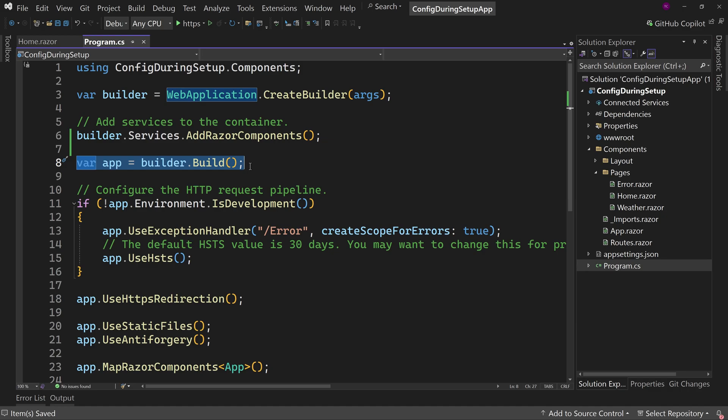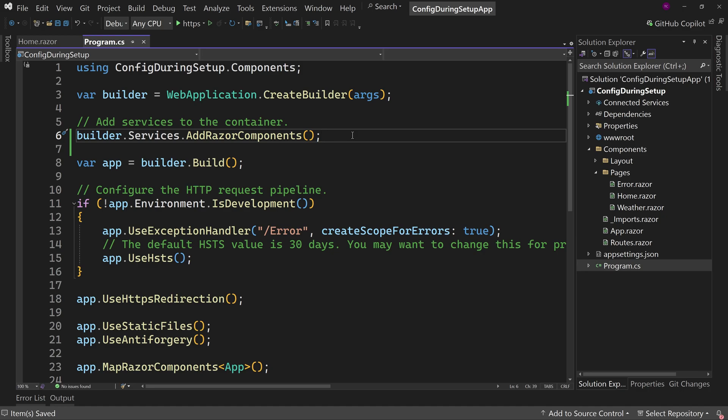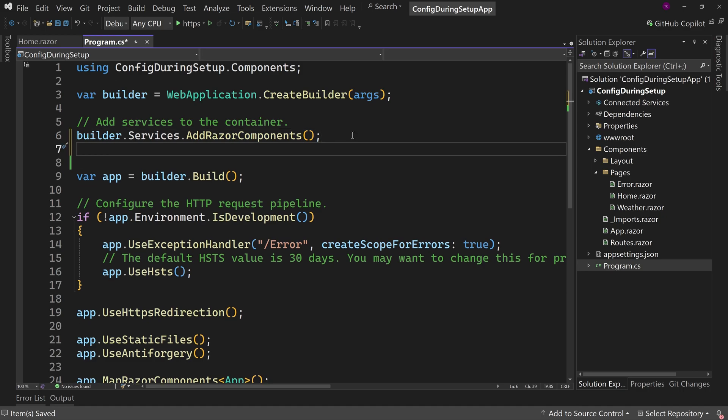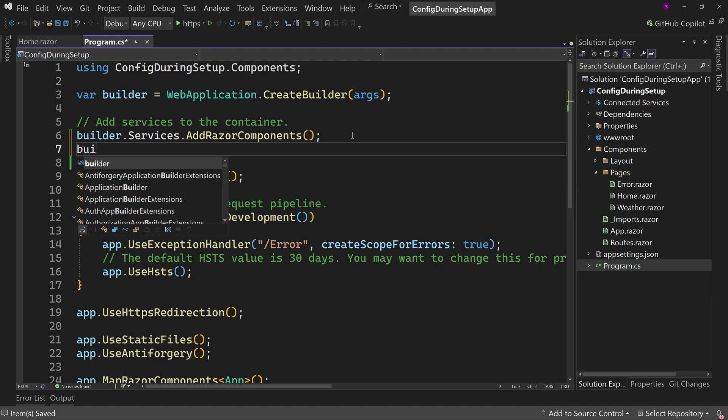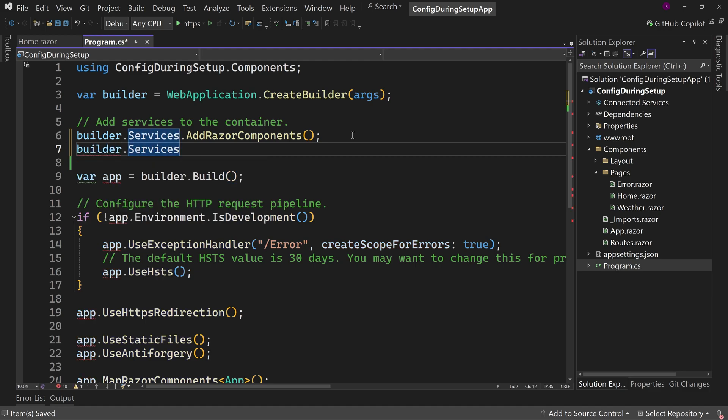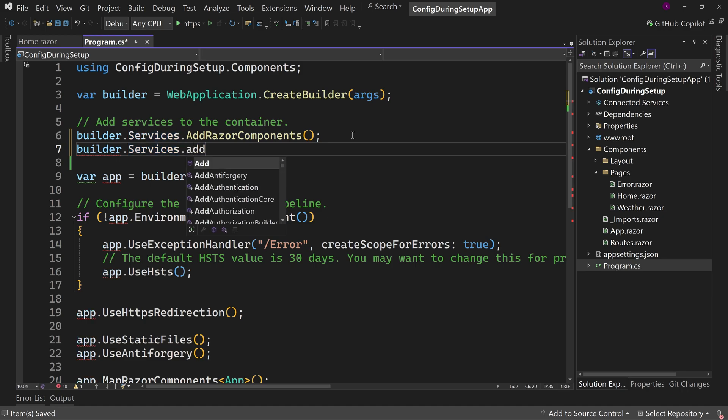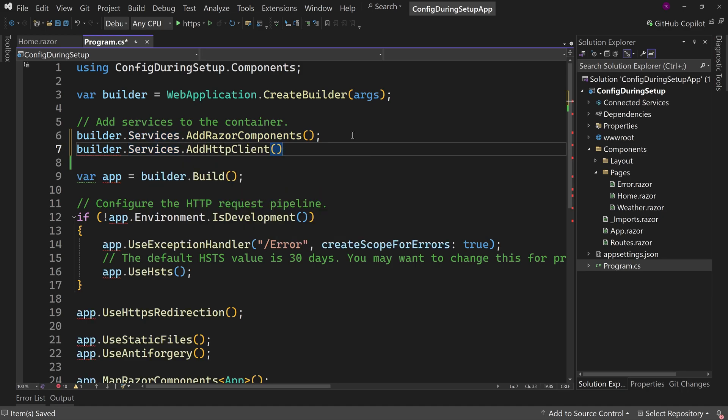But what if you want to have access to the configuration maybe right here, which is actually something that happens quite often. The reason why is maybe you are setting up something like an HTTP client. So you say builder.services to add HTTP client into your dependency injection and you say, add HTTP client. Now, if you just do that, you're good. And that's a generic HTTP client, but maybe you want a named client with a base address. So you say, this is going to be my local API.